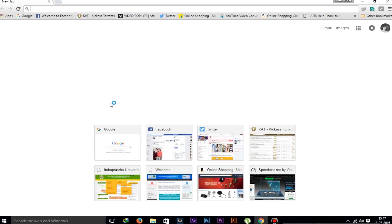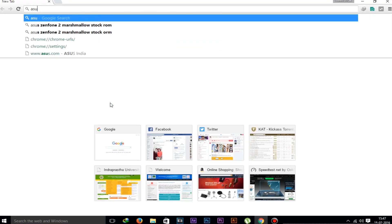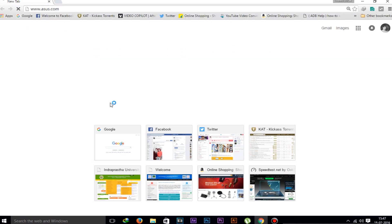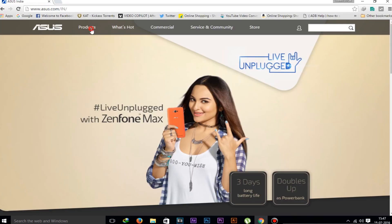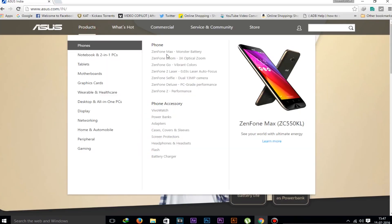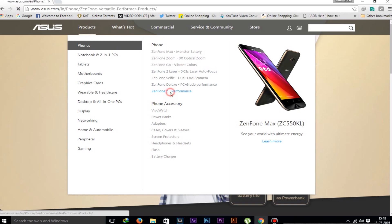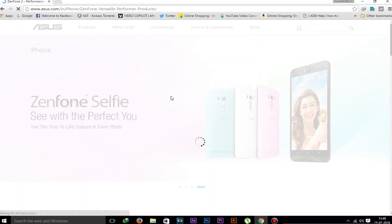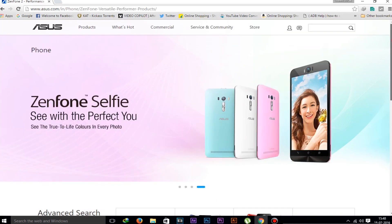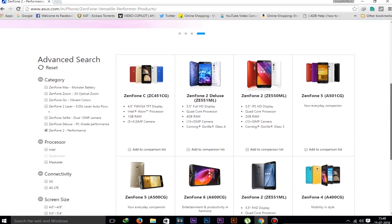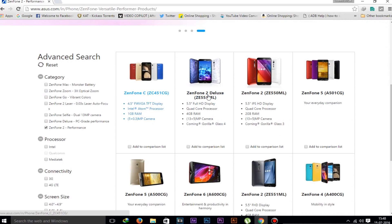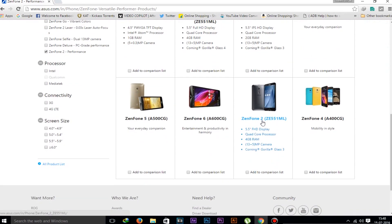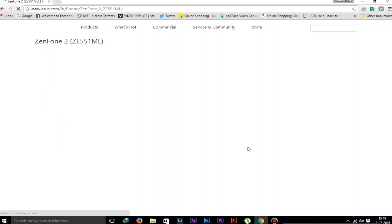First of all, open your web browser and go to asus.com website. Then go to Products, Zenfone, Zenfone 2 Performance, and pick up your device which you have. My device is ZE551ML, this one. So I'm downloading all the files of this one.